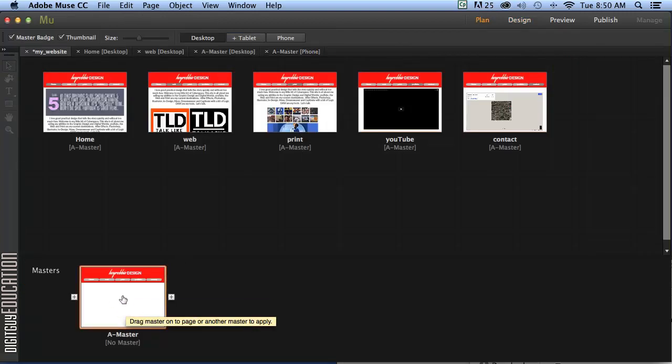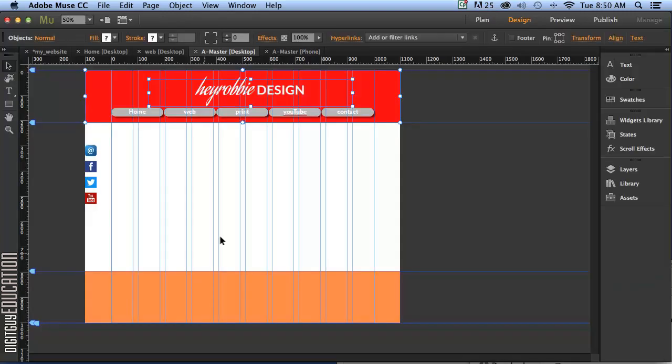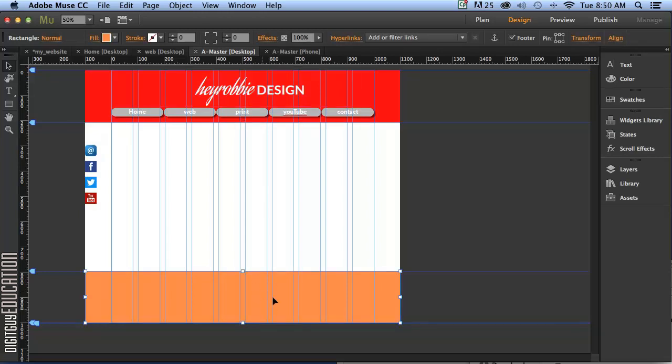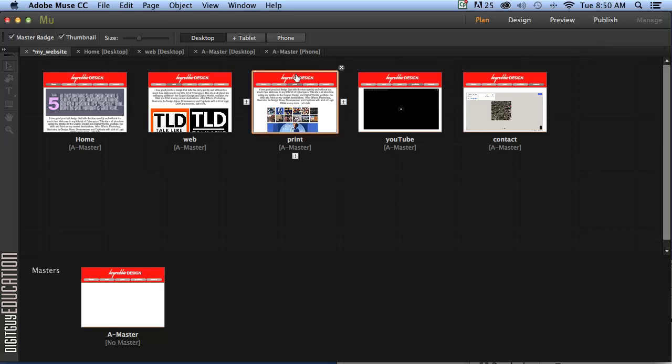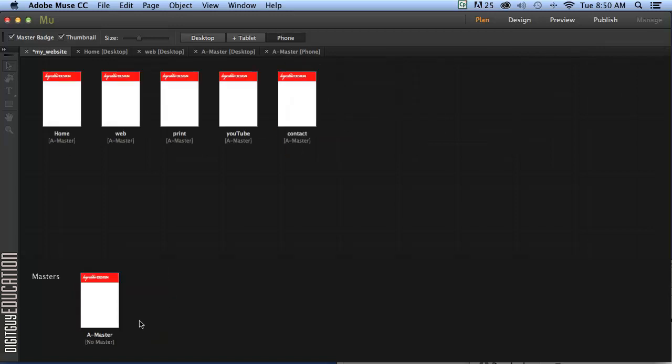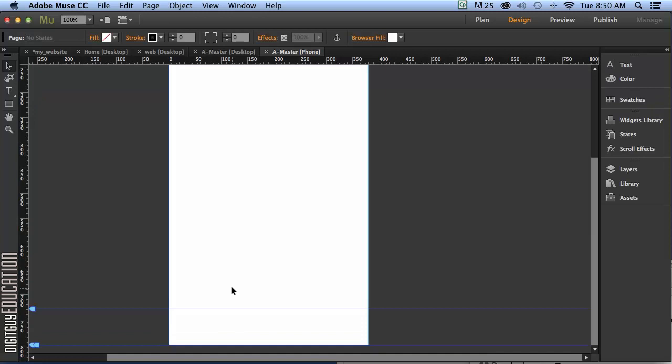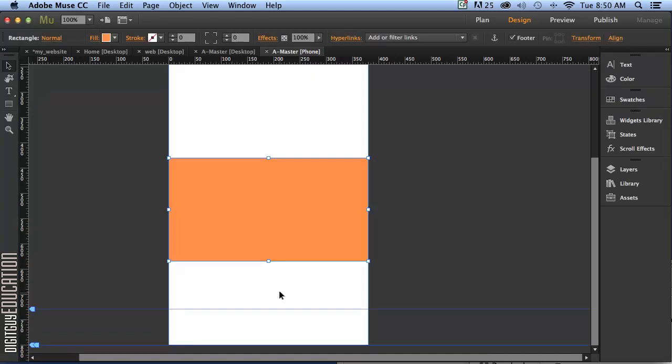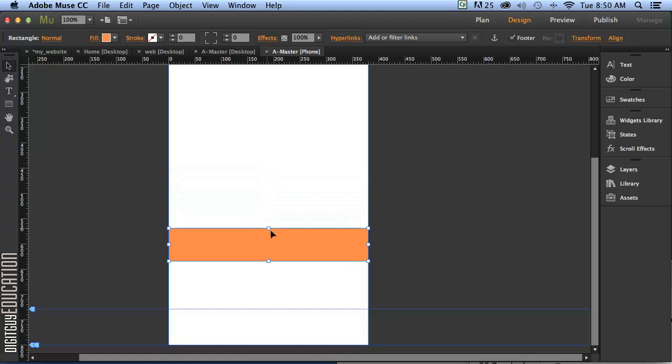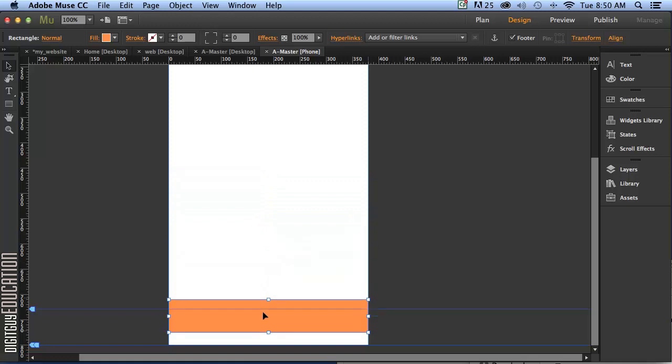And I'm going to click on the master page again. I'm going to take this little orange footer background out as well. So I'm going to copy that. Command C. I'm going to grab that. Go back to my plan view phone. Double click on my master. And that's going to go in the footer area. So Command V to paste it. And it's 100% width.